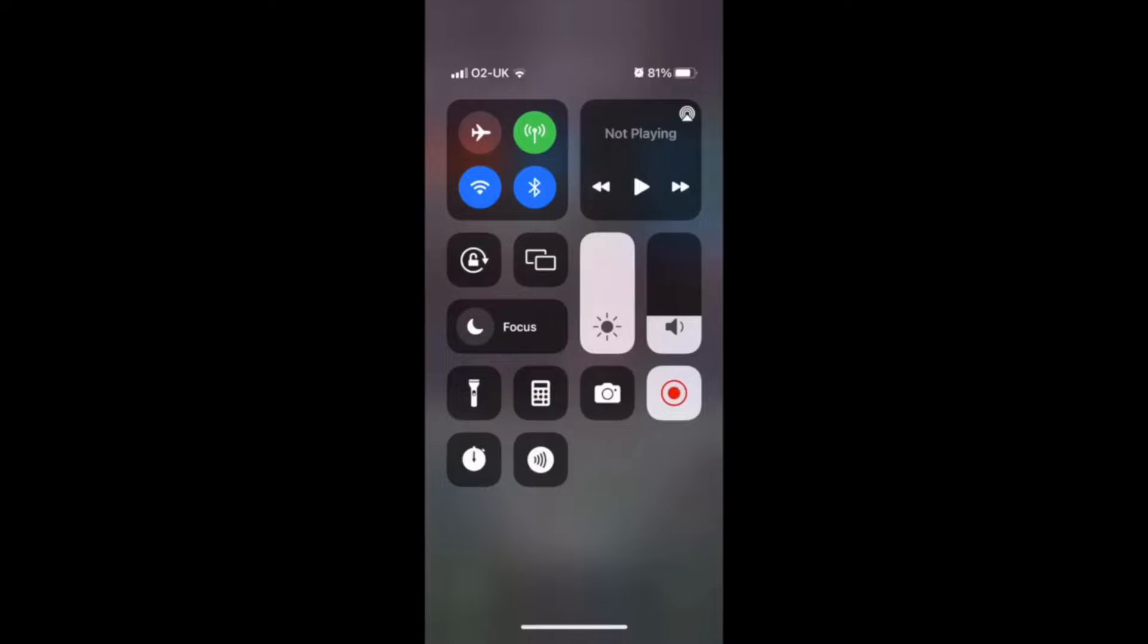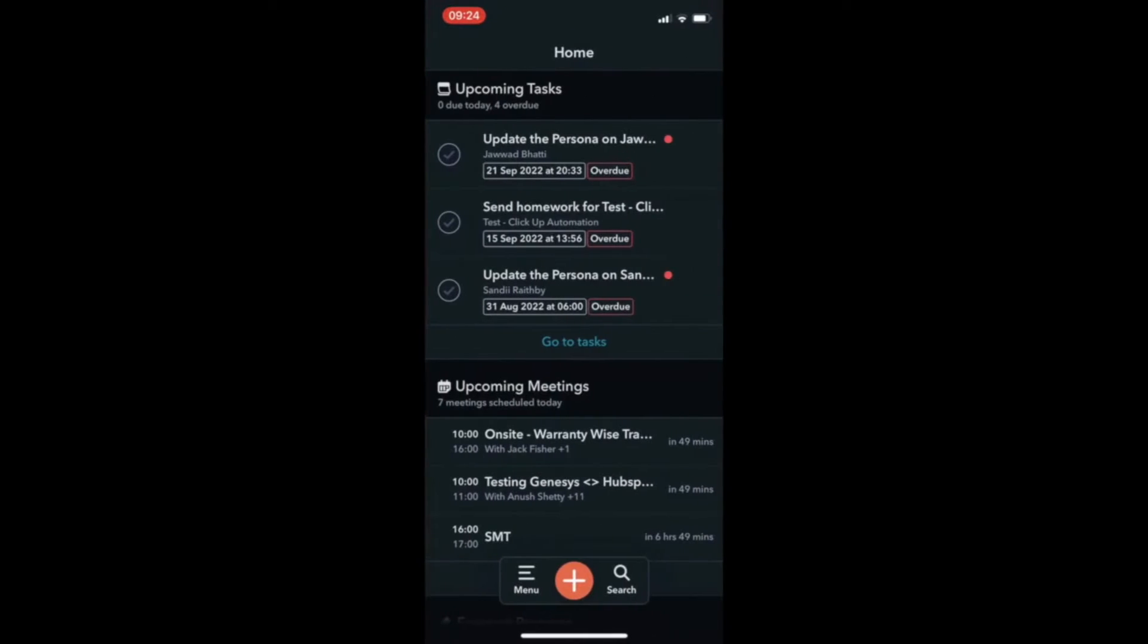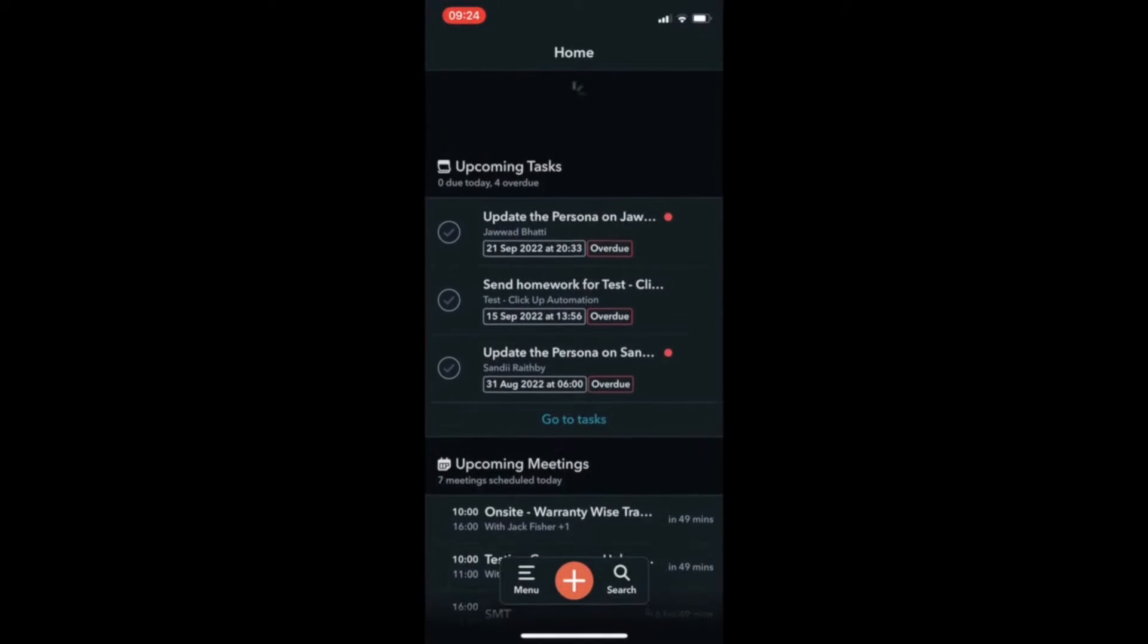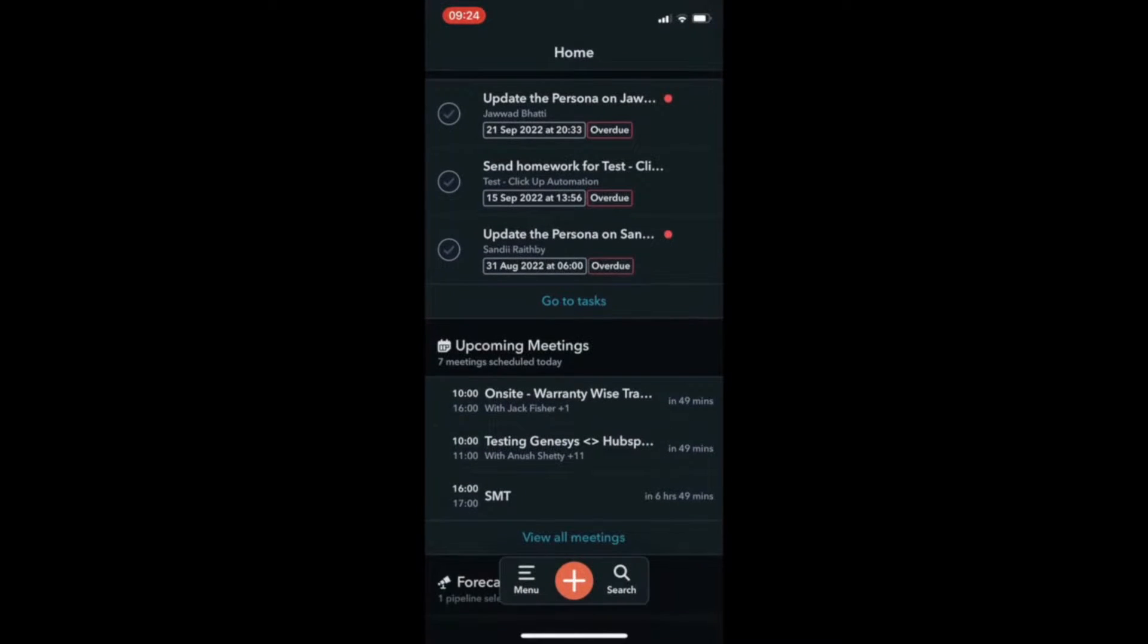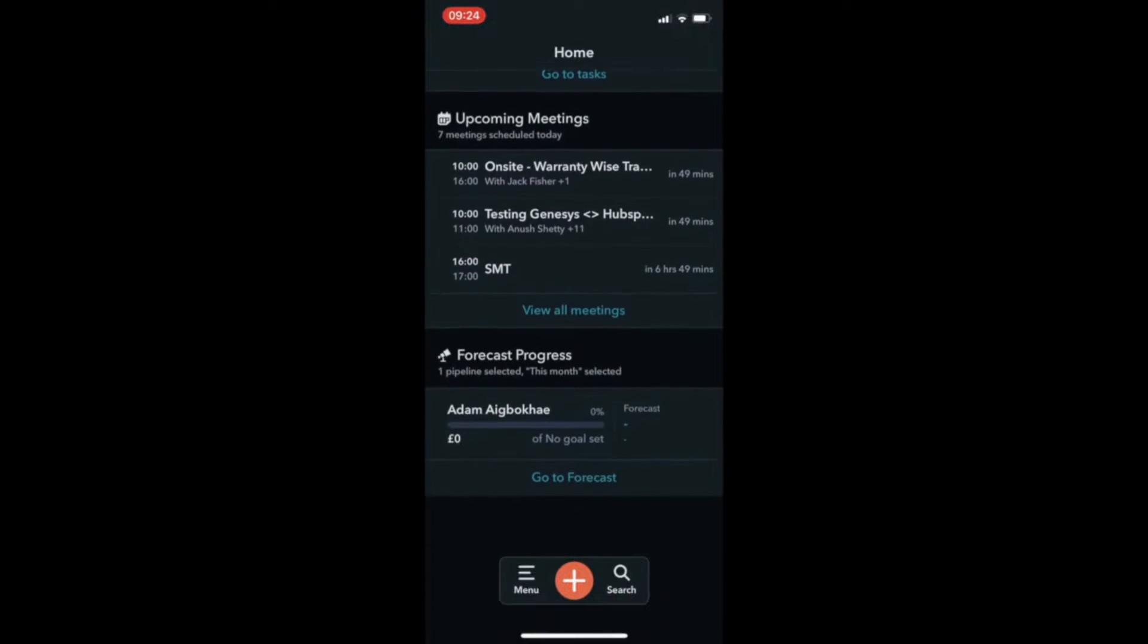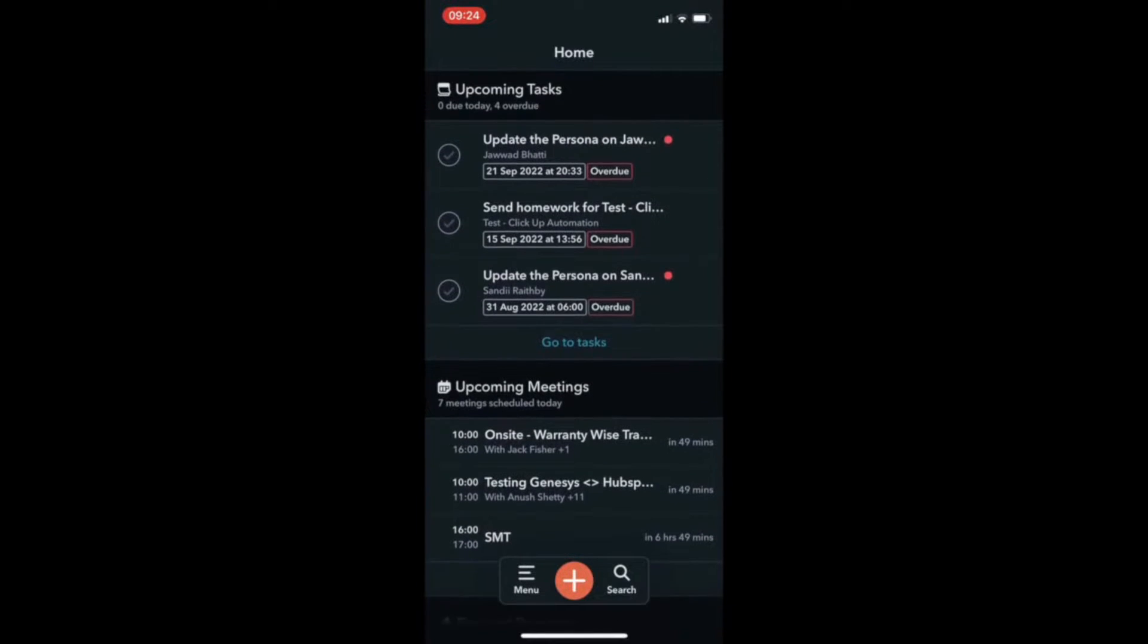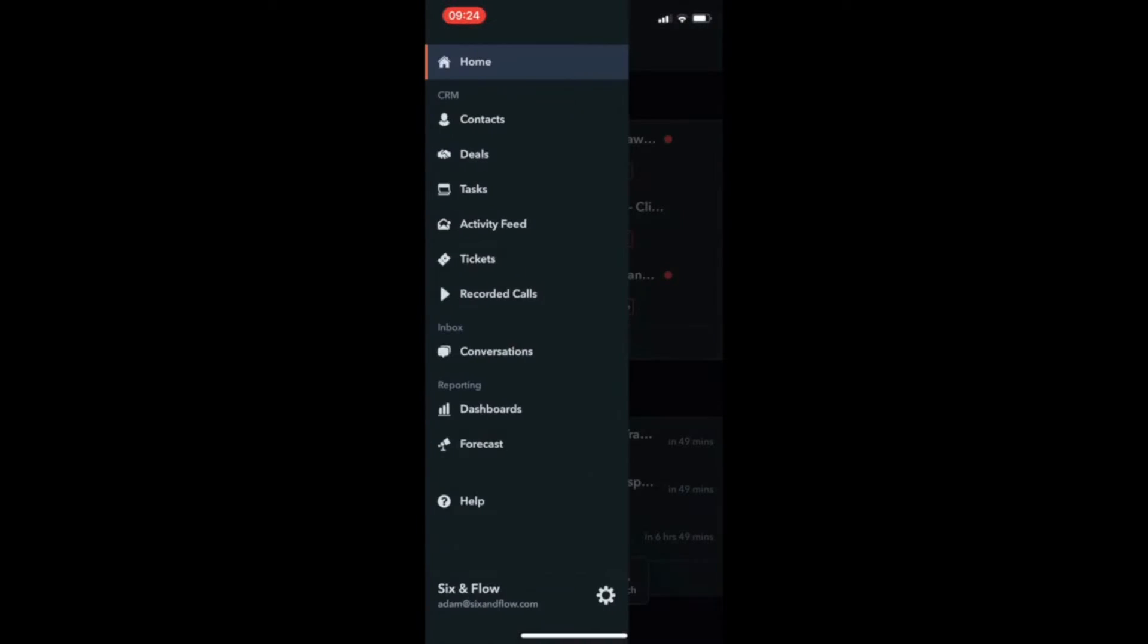The HubSpot mobile app allows you to access your CRM whenever needed. You can easily create tasks, reminders, and deals, view upcoming meetings in your calendar, and forecast progress.